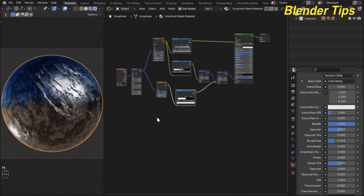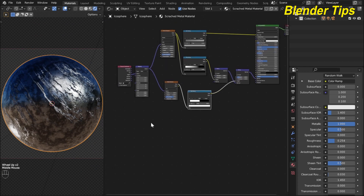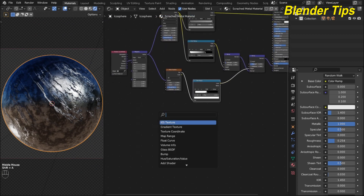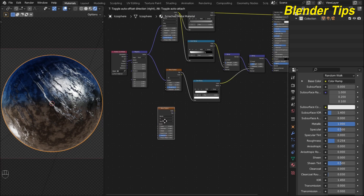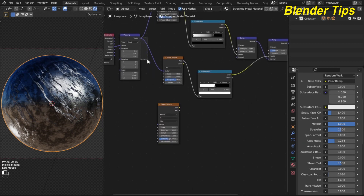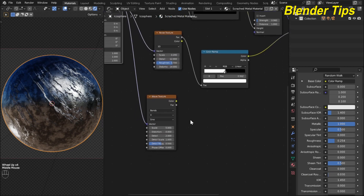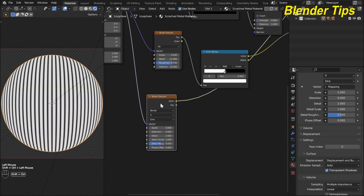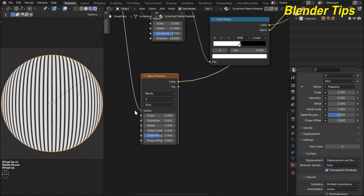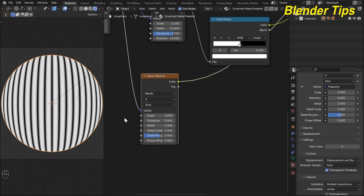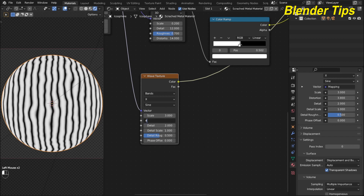Now I want to add another set of scratches. I add another Wave Texture and place it, using the same mapping by plugging the Mapping node into its vector input. By pressing Ctrl+Shift I preview this wave texture. I adjust the scale down to 3 and increase the distortion — 4 seems best.